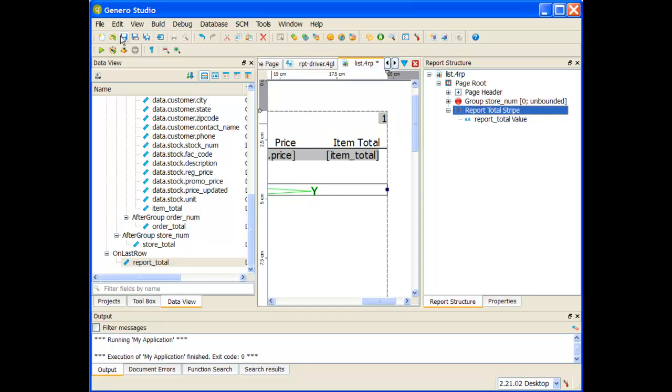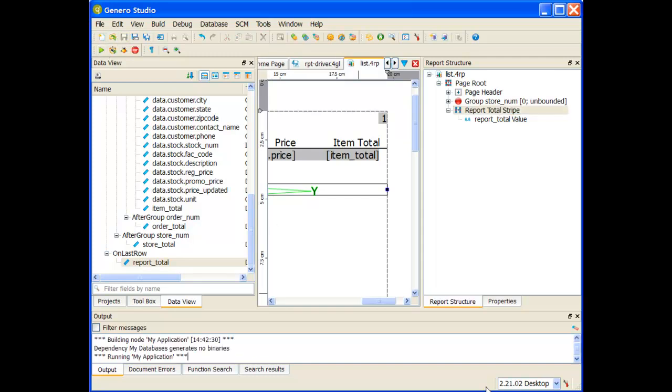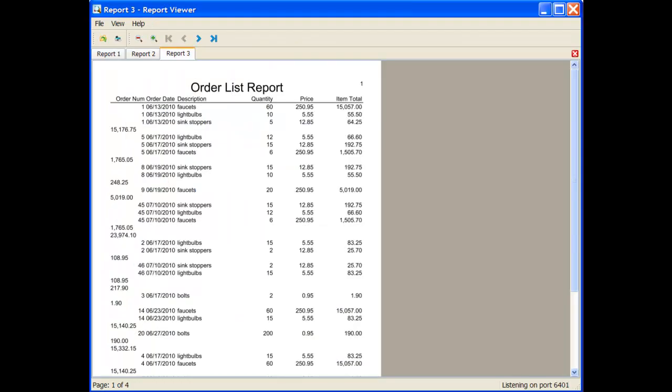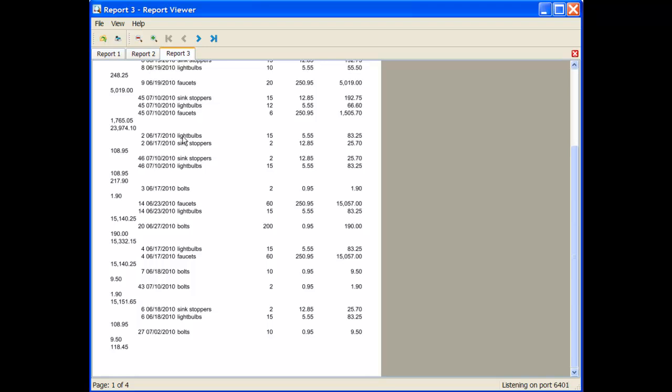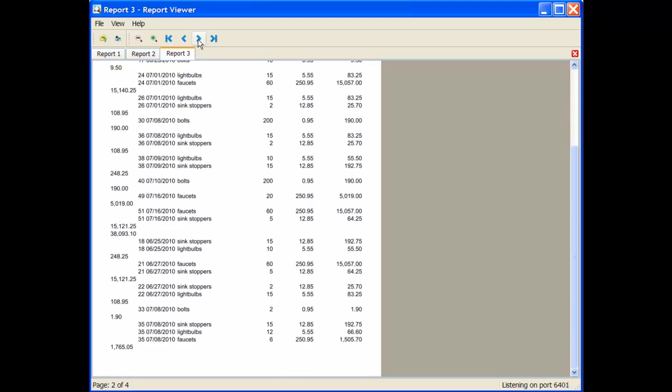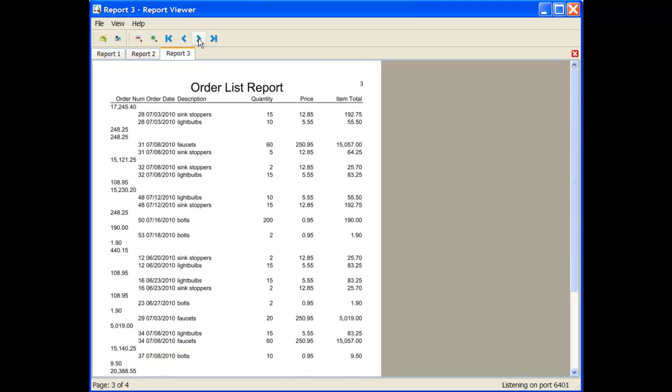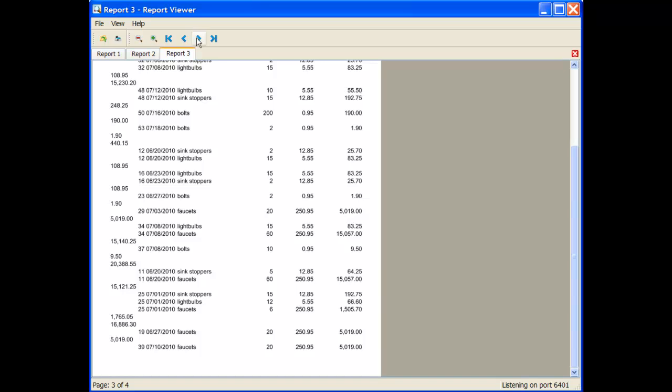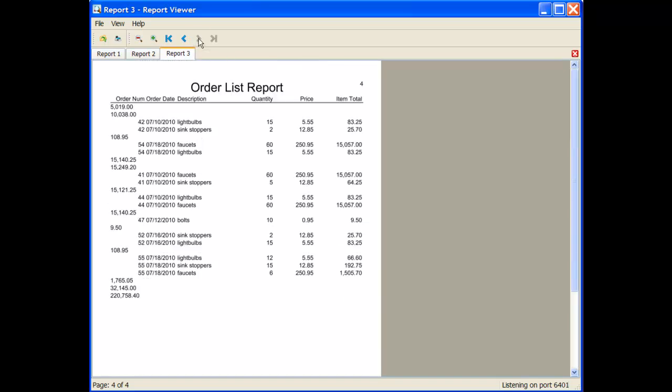Having placed them there, I'll do a save. Let me go ahead and run. And if I look at my report now, I can see it prints the order total out. It prints the store total out when the store number changes. And at the very end of the report, I expect to see a third value that shows me my report total.